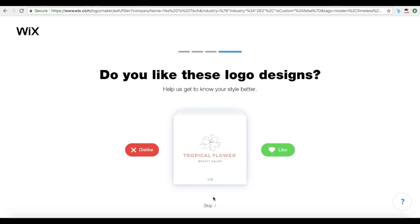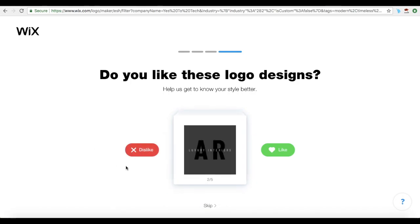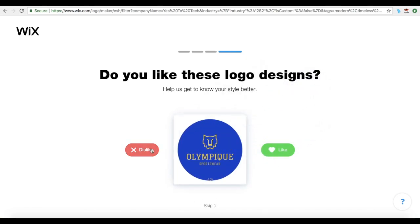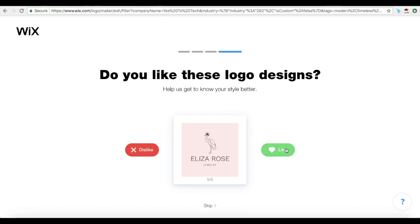Here you will be prompted with 5 logo designs to help the Wix Logo Maker better understand your brand style. Click on Like or Dislike next to each of the samples. Note that these logo samples are not the final logo design options — they're just there for the tool to get a feel of what your brand style is like. So this one I dislike, this one I dislike, this one I like, this one I dislike, and this one I like.